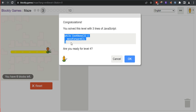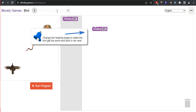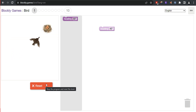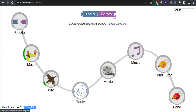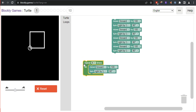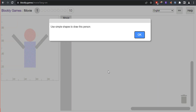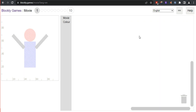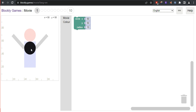The challenge is to complete the code using two lines. As we move to the 9th or 10th level, the difficulty increases and there are many more blocks. In the Movie game, you can see three options: Circle, Rectangle, and Line.